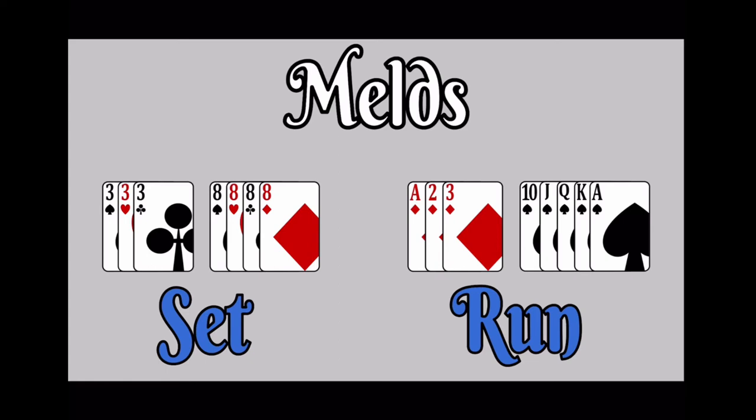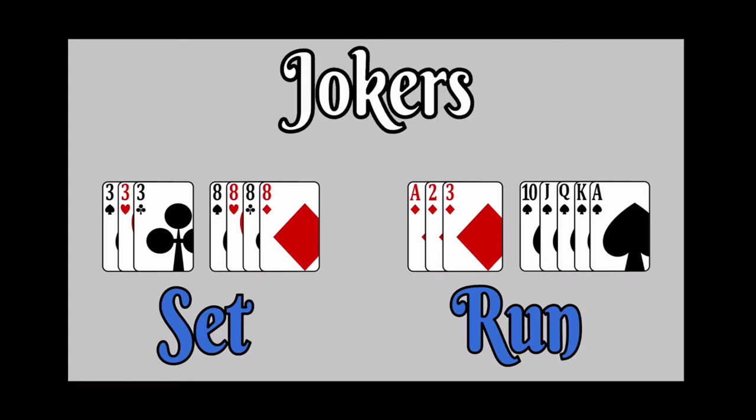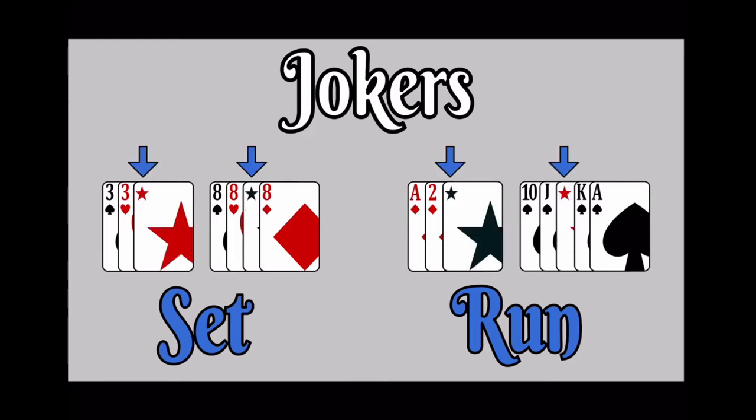Notice that aces can be either high or low. Jokers are wild. They can be used to represent any card needed to form a meld. Once they are played in a meld, they cannot be moved or removed.